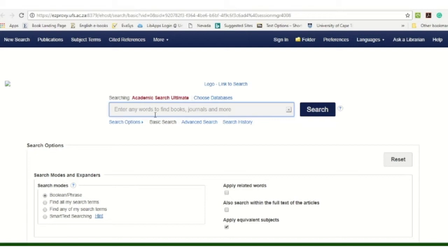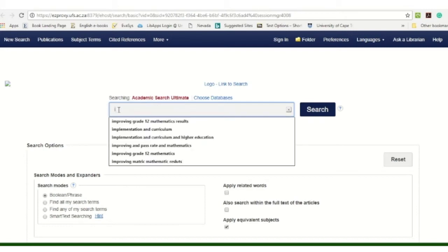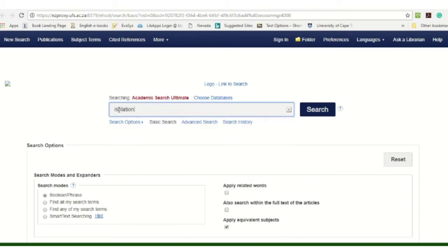So then you have your search box. I'm going to look for information regarding isolation and online learning, so I will type in 'isolation AND online learning.' You can notice I used AND — we call that a Boolean operator, and that is just to link our search terms together.